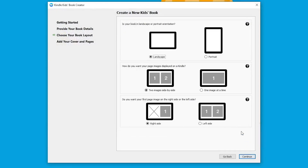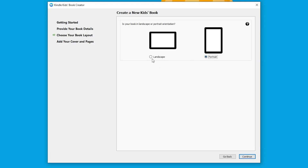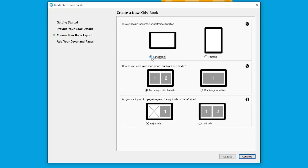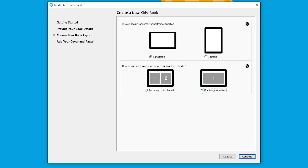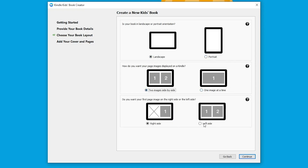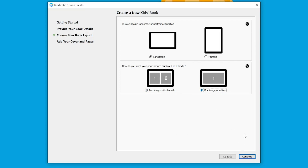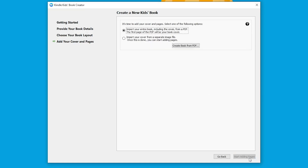Now select how readers will view your book — will it be landscape or portrait? Portrait is up and down, almost like Instagram Stories. Landscape is the other way, like a television. With landscape you'll have two images or one image, and you can also choose whether the first page is on the right or on the left. Click 'Continue' once you've decided on your layout.